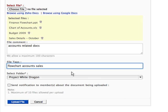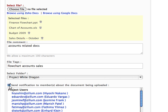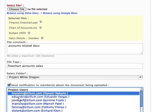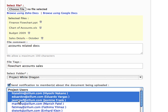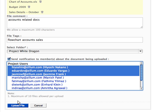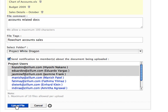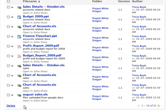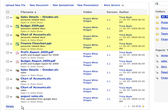Now select the folder where your file needs to be stored. After this, select users whom you wish to notify about uploading this file. Now click on the Upload button to upload the file into Zoho Projects.